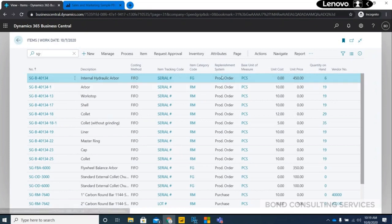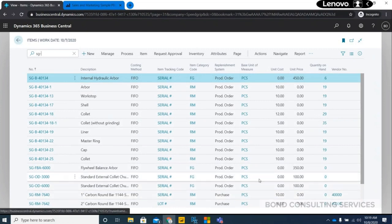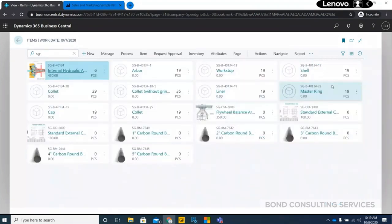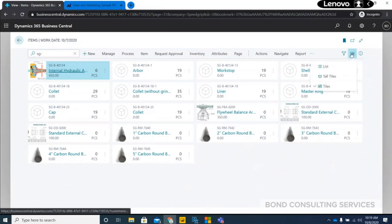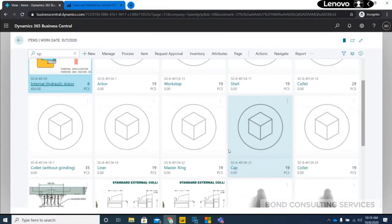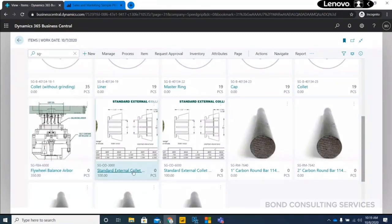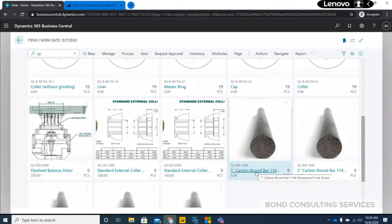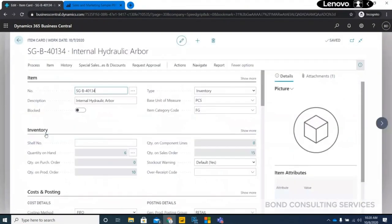Items are configured as production orders — these are recognition system items. You can also see some items configured as purchasable items. This shows the tiles view. I've configured a few finished goods items: internal hydraulic arbor, flywheel balance arbors, standard external collet, OD 3000, and OD 6000. There are also some raw materials — carbon steel round bar is the raw material normally used for making the collets.